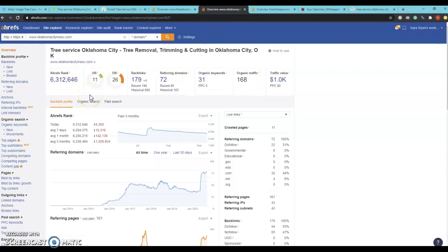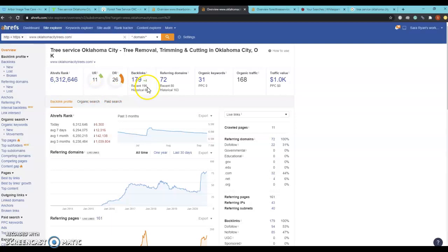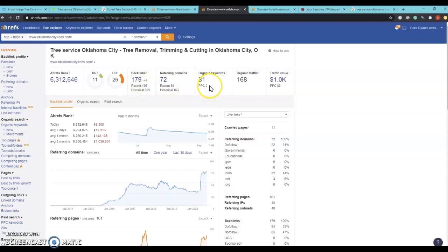Tree Service Oklahoma City is sitting at 11 and 26 and they do have 179 backlinks. So the cool trick that we can do is actually we can go in here and get you the good backlinks while leaving the bad ones behind. It looks like they're sitting at 31 keywords which is bringing them 168 people per month to their website.